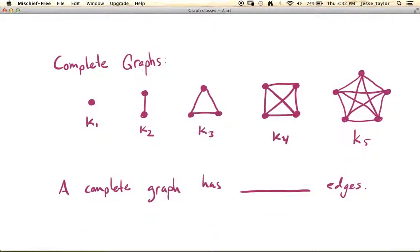The next class of graphs we want to talk about are the complete graphs. A complete graph means that every single possible edge between the vertices exists. You don't want to create multiple edges or parallel edges, and you don't want to throw in loops, but if you can connect two distinct vertices, then you should. The number here represents the number of vertices, and these are denoted with a K. A complete graph on one vertex doesn't have any edges, a complete graph on two vertices has just the one edge, the complete graph on three vertices, the complete graph on four vertices, and here's the complete graph on five vertices.